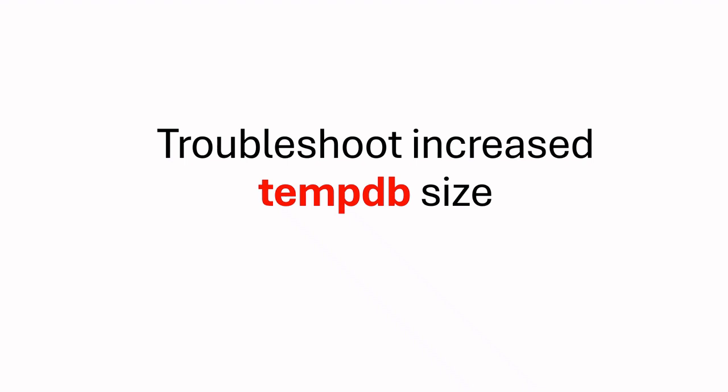Hello everyone, welcome to my channel. In this video, I am going to share troubleshooting steps when you face increased size in tempdb. If you are wondering why your tempdb size increased and want to find the root cause, you are in the right place. Let's get started.